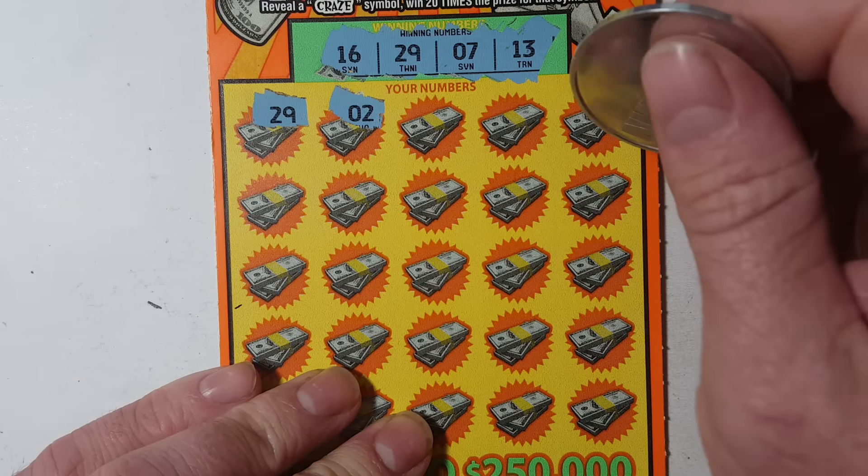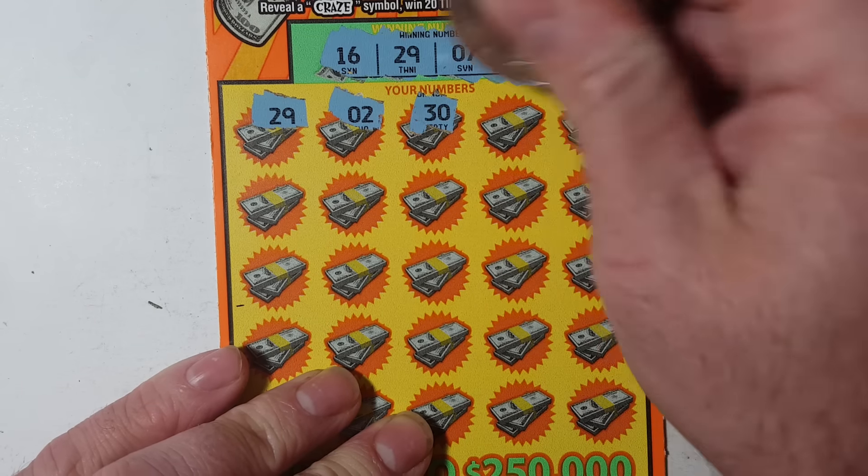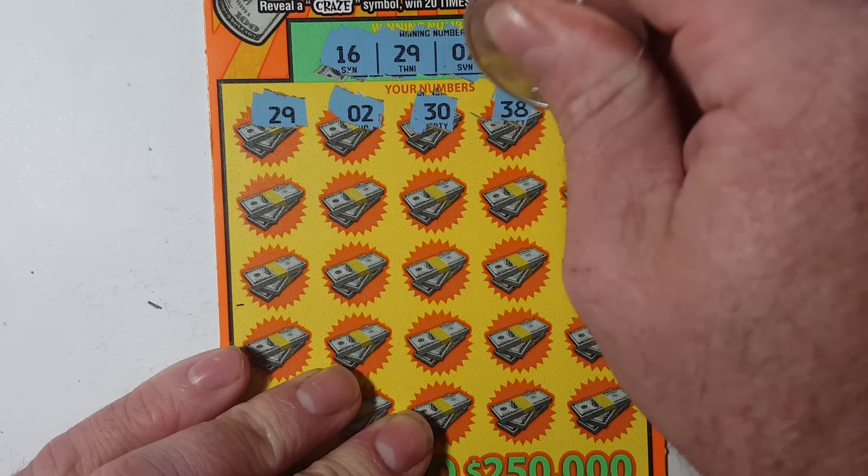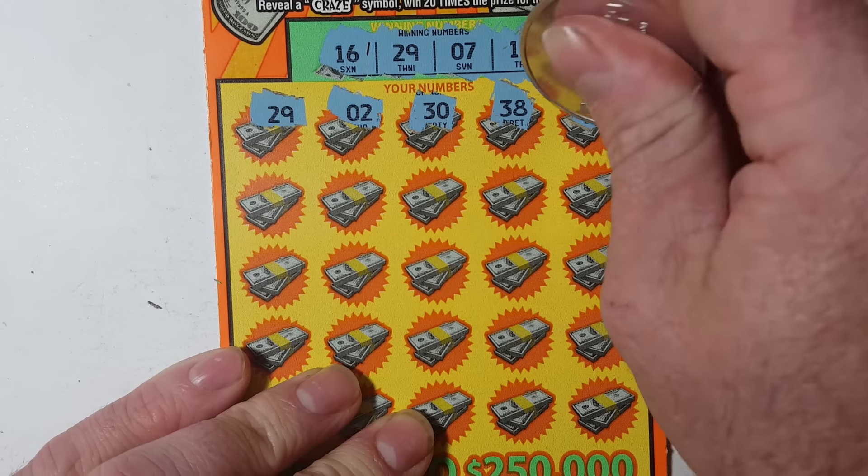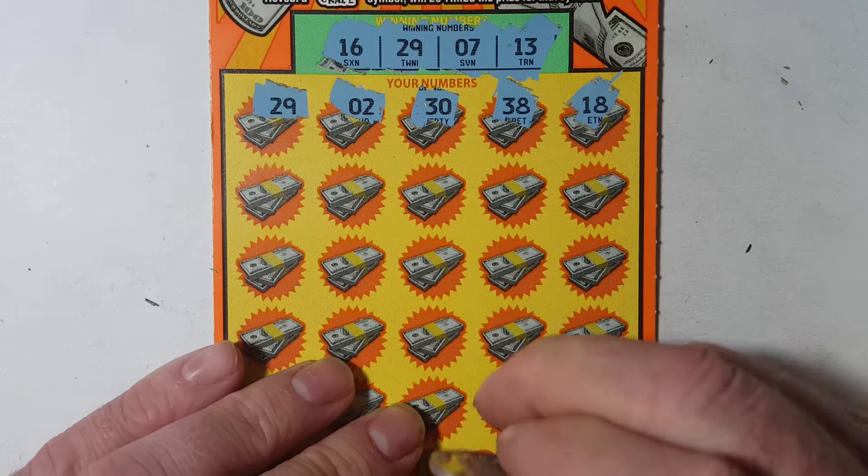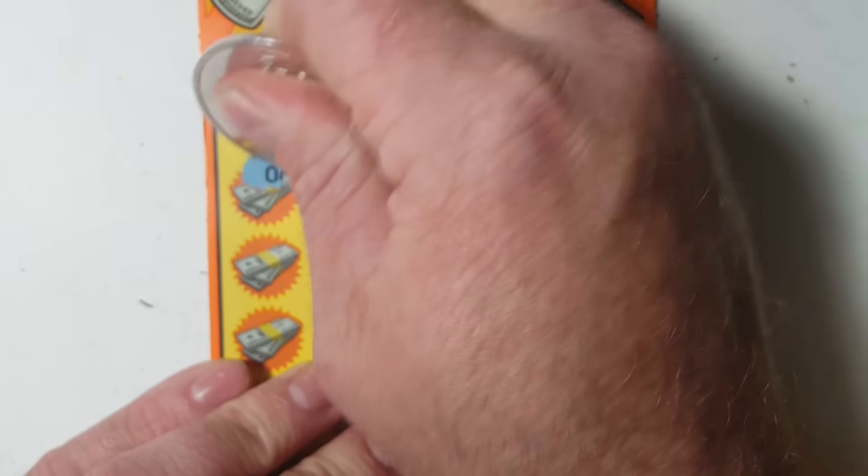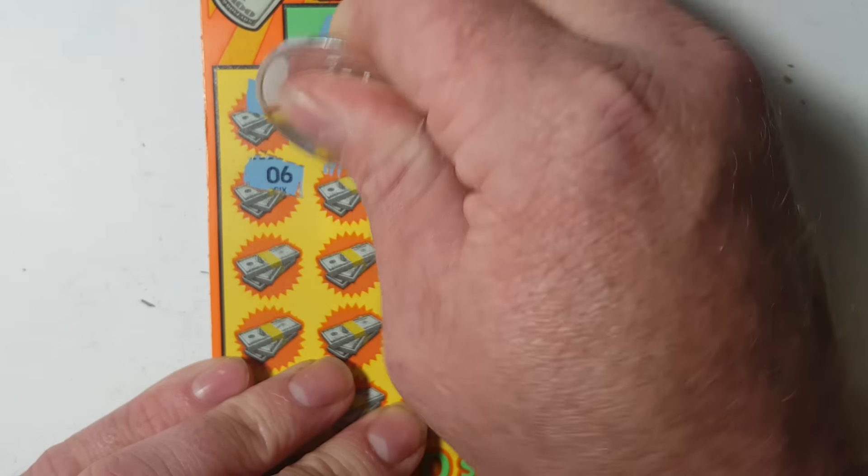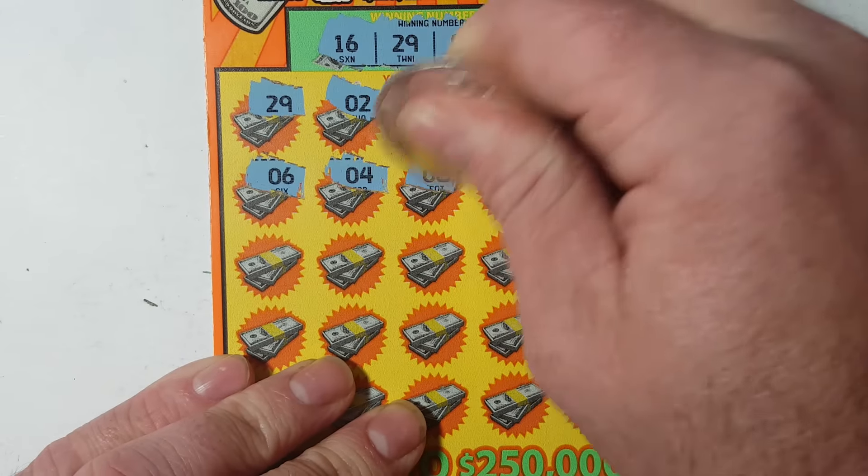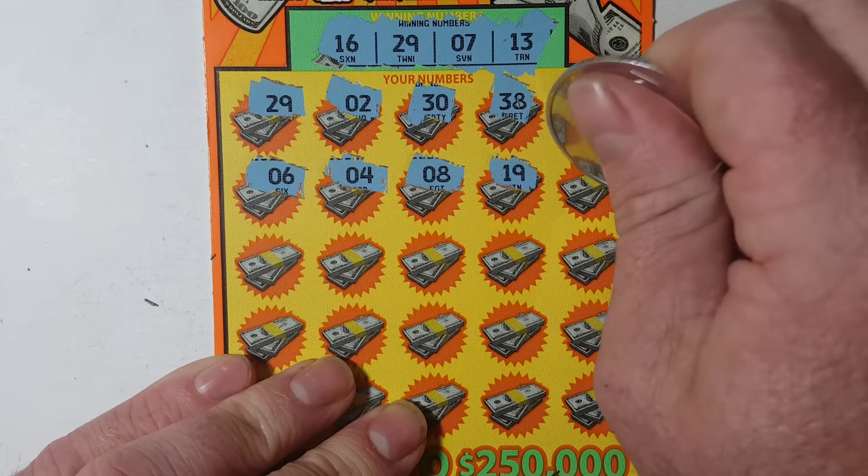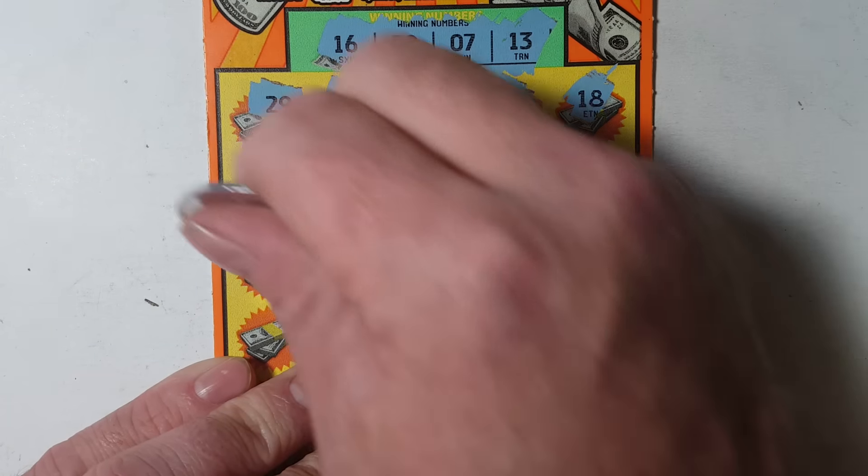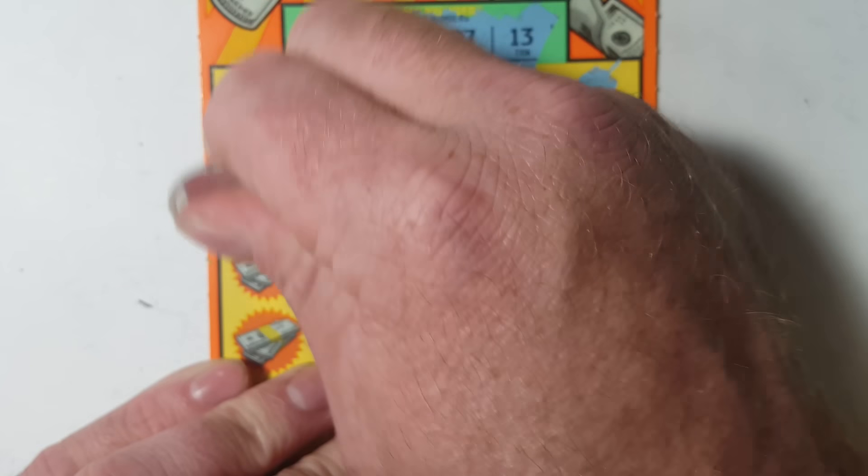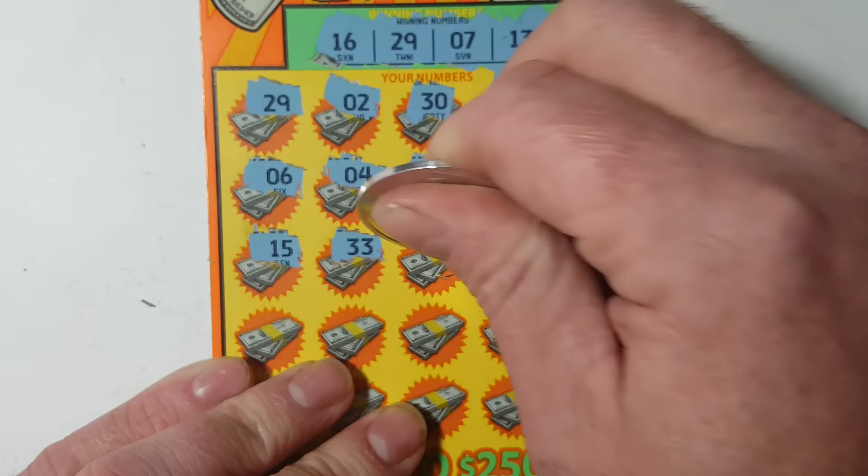So no win all, but hey, you know, kind of takes the pressure off when the first one is a winner. See if we can get some more.